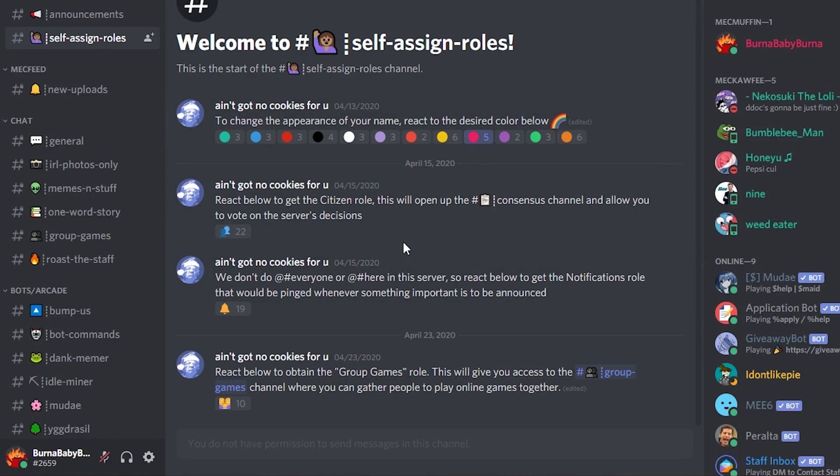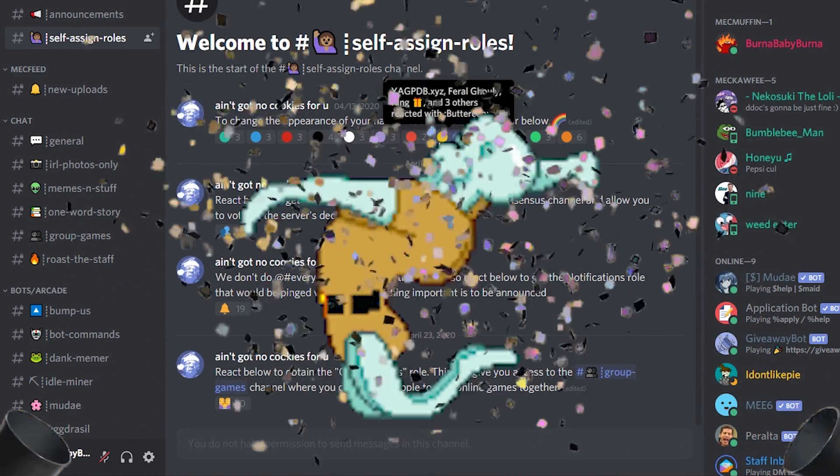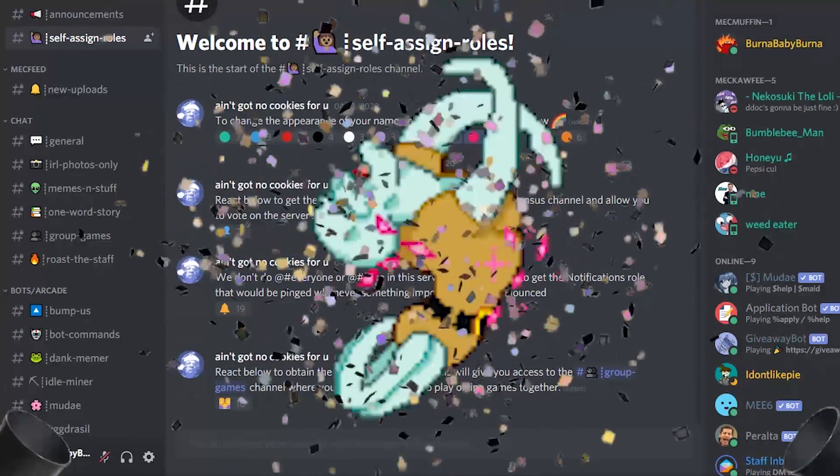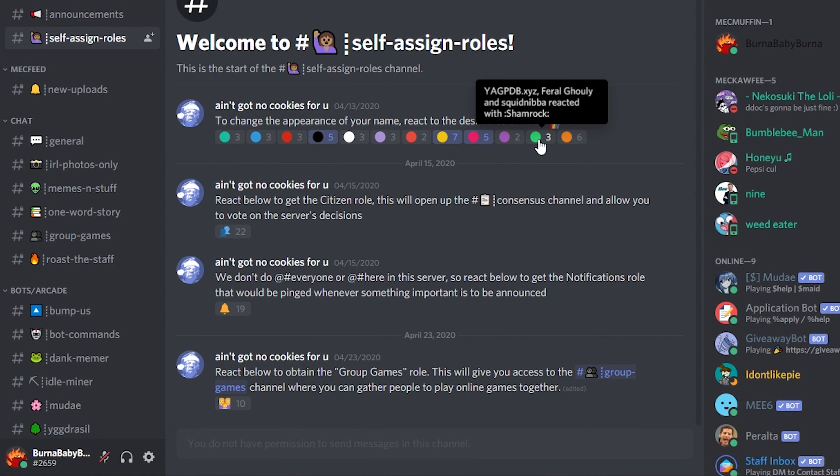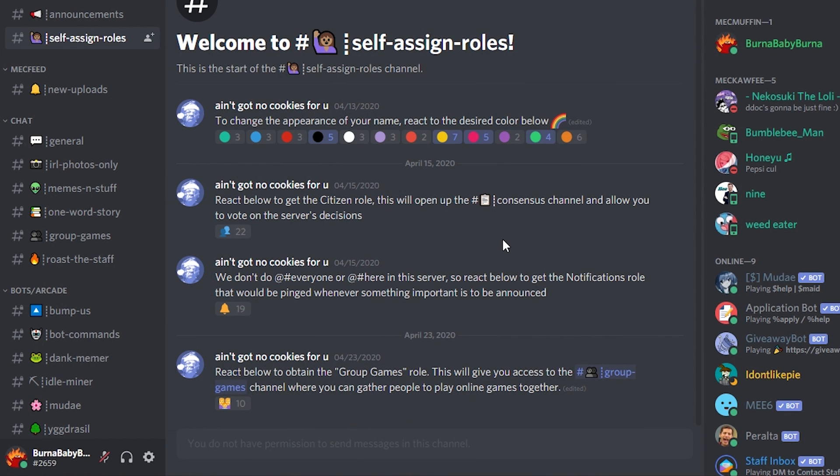In this video we'll be setting up self-assignable roles! Once you know your way around with bots and roles on Discord, self-assignable roles are actually pretty easy to set up, so let's get to work.